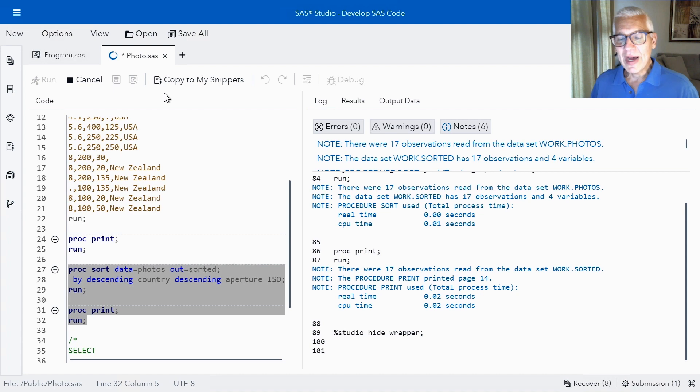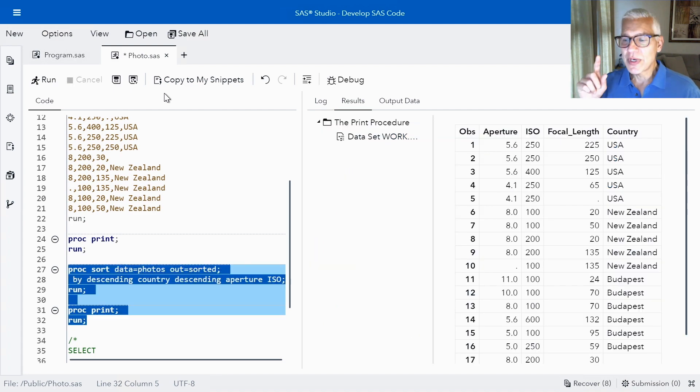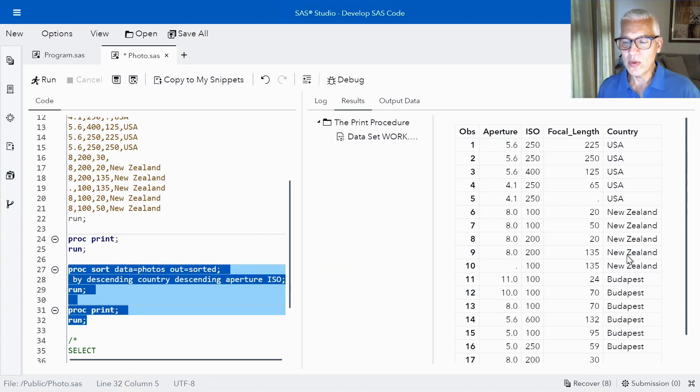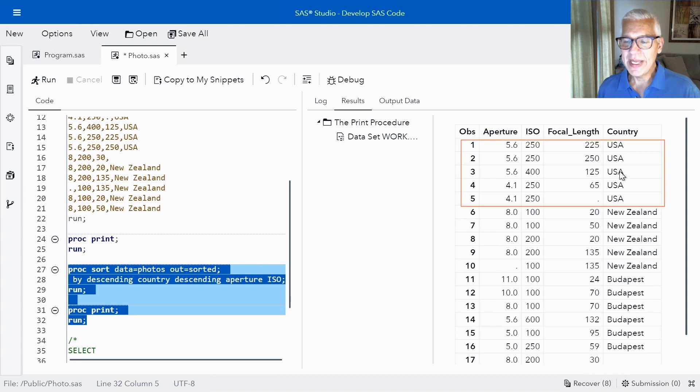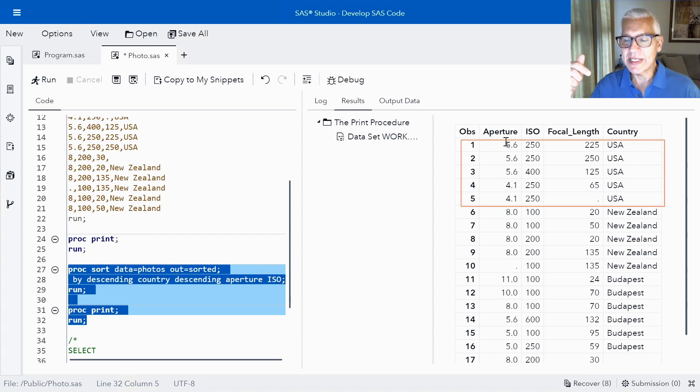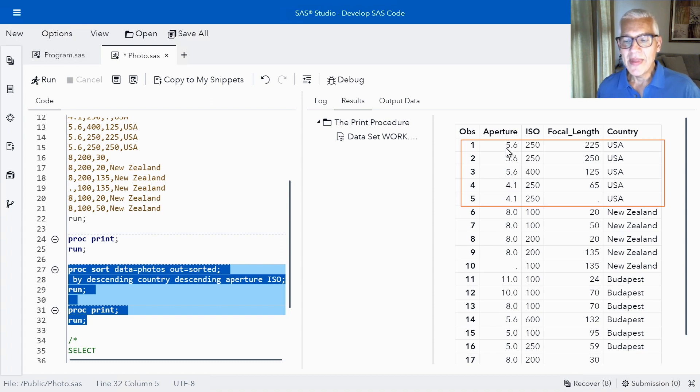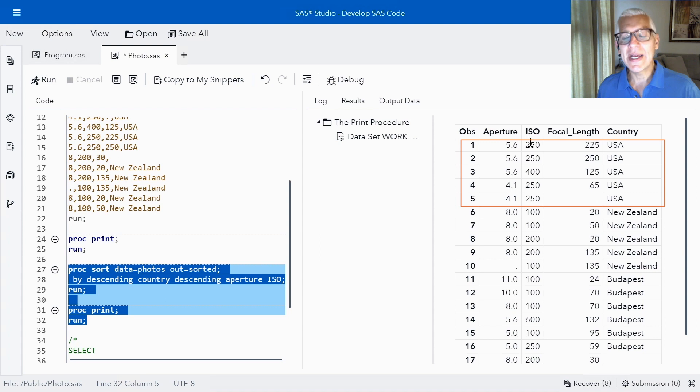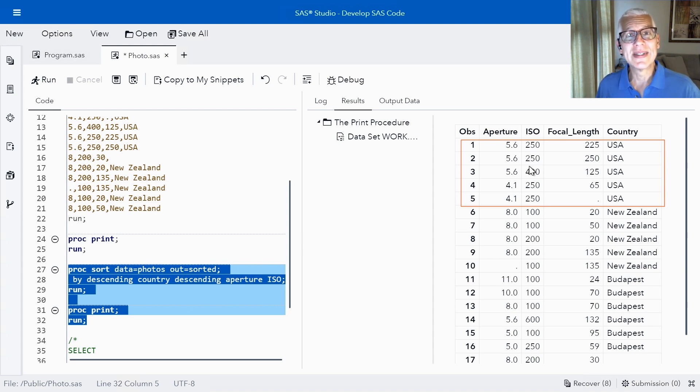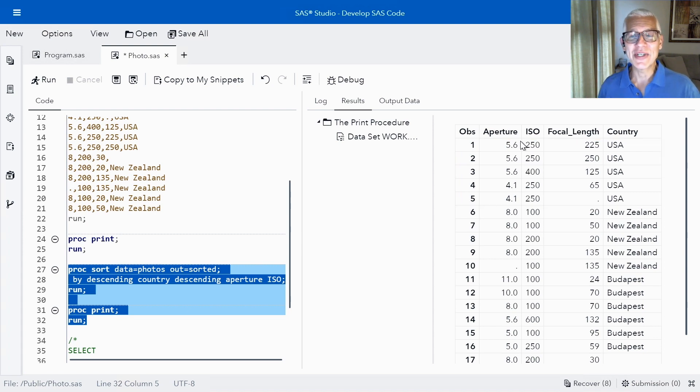So now we've got my data sorted first by country in descending order. Then within each country I can see that aperture is also in descending order. And then within aperture I can see that ISO is in ascending order. Okay hopefully you're catching on by now.